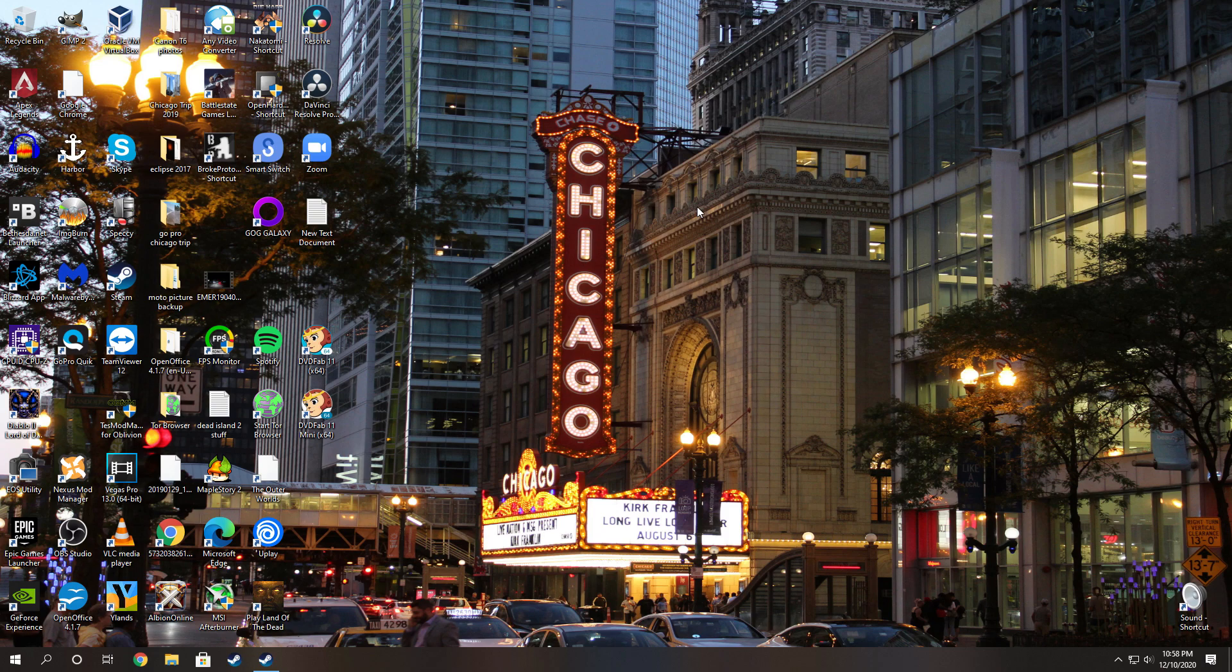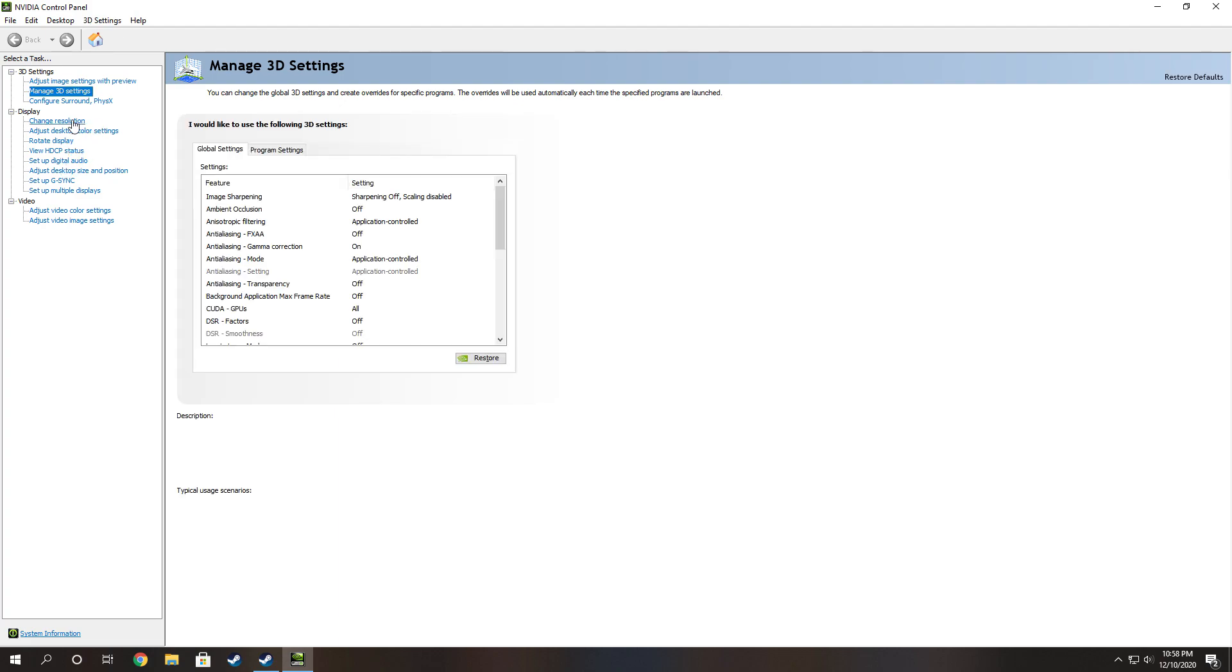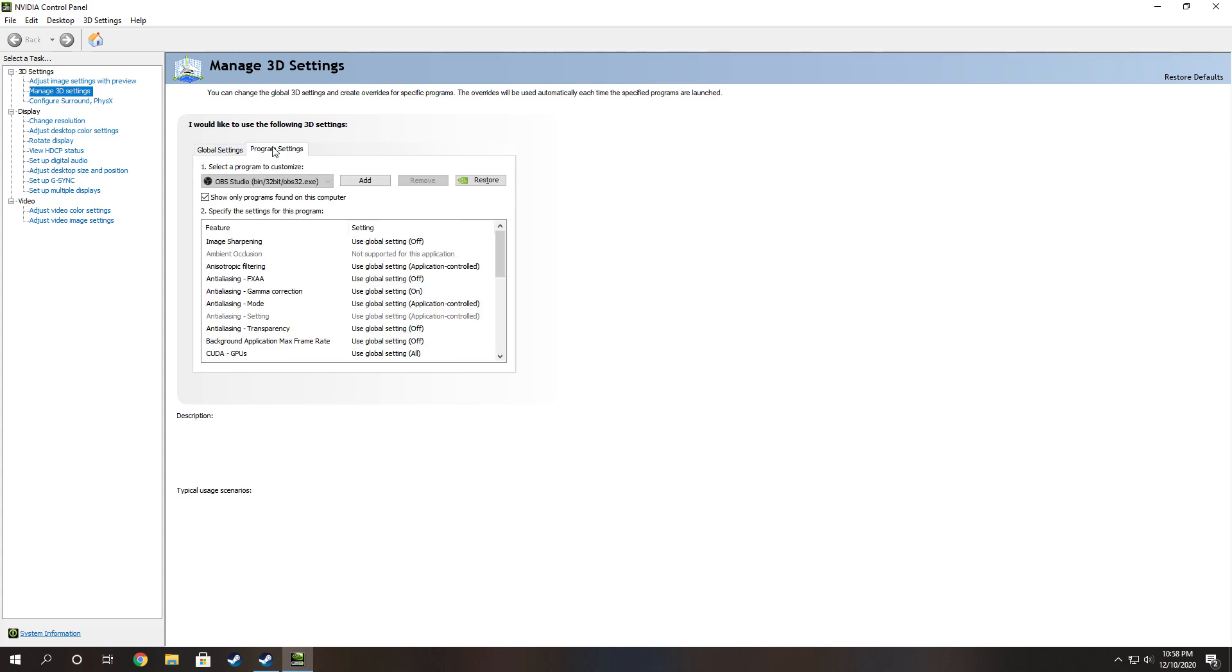And once that opens up, it's going to open up on full screen. Go to your manage 3D settings, go to program settings.